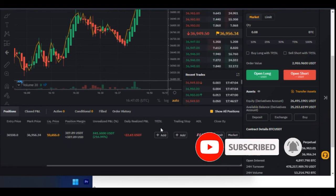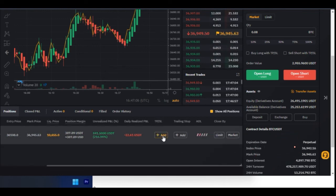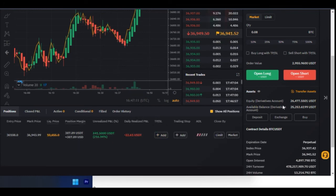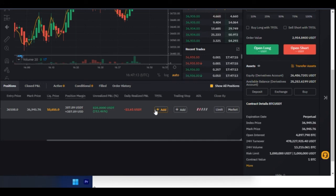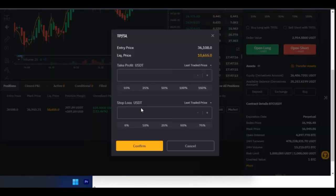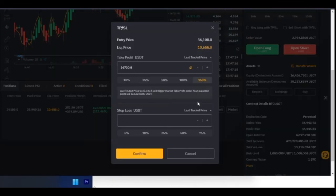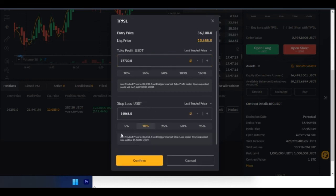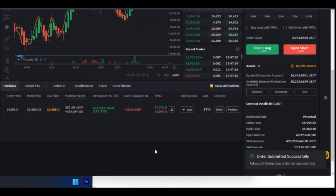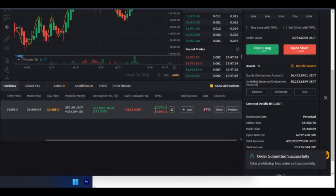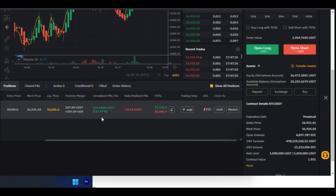If I want to add take profit and stop loss after placing a trade, I can come here and click 'Add'. Let's say I want to take profit at a level around 87 and set a stop loss somewhere, then confirm. Once confirmed, the take profit and stop loss are added — so once the market hits $37,730 it will automatically take profit for us.